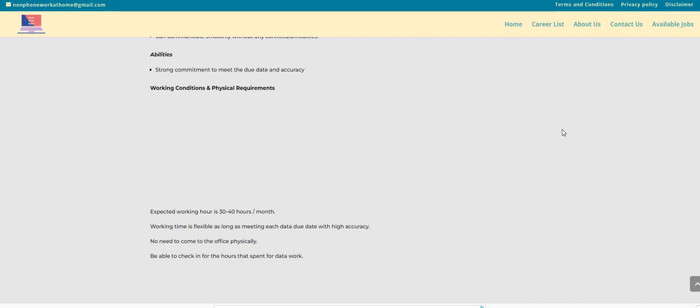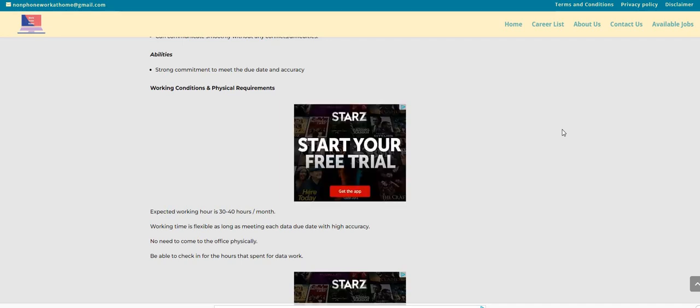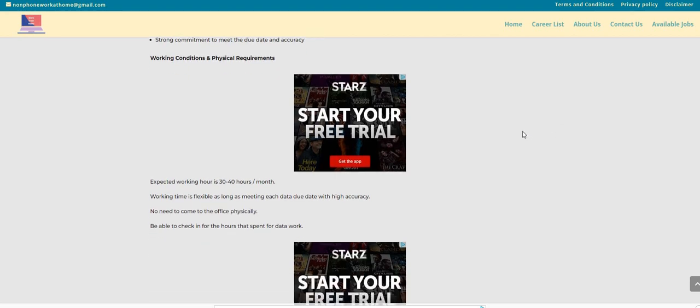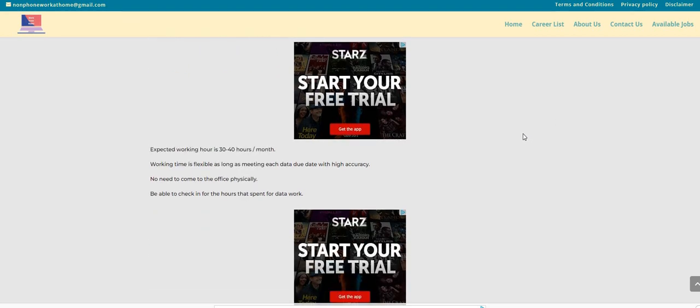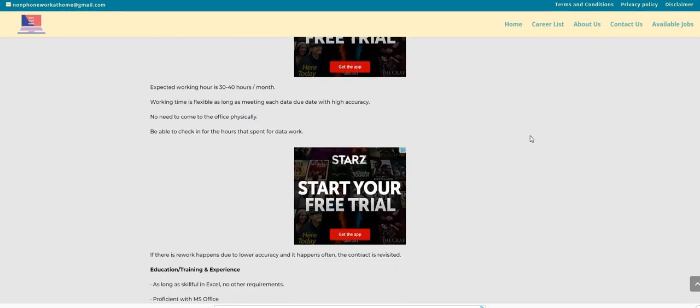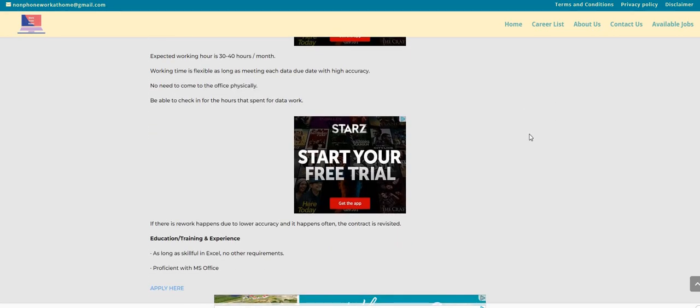Working time is very flexible as long as you are meeting each data due date with high accuracy. This information is on the non-phone workfromhome.com blog. We will be sure to leave a direct link right below the video in the description box so you guys can check this one out.